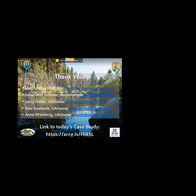Thank you, Russell. That was an excellent presentation with a lot of really helpful project details. The first question is from Matt: you mentioned releasing some native species from the traps, including Western pond turtles. Are there any other key species in the stream that you'd expect to benefit from bullhead removal?